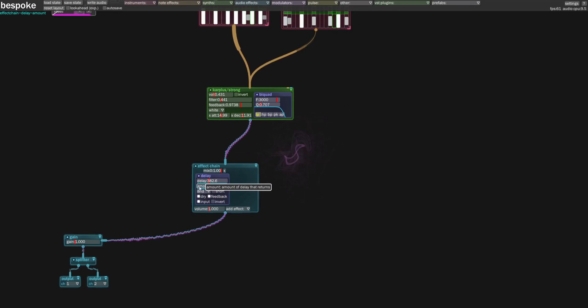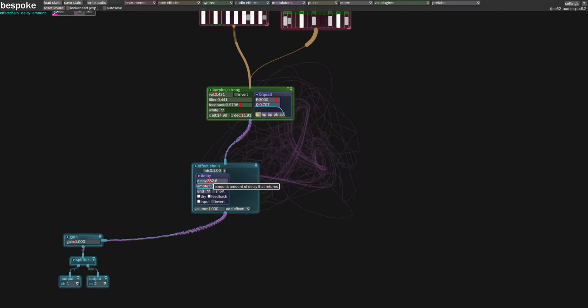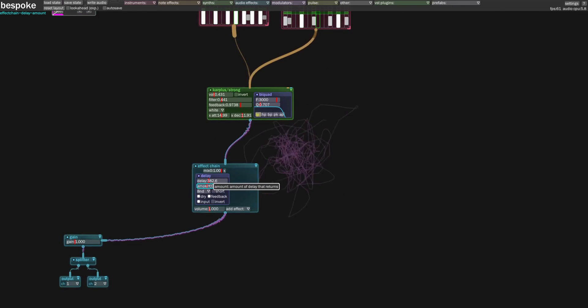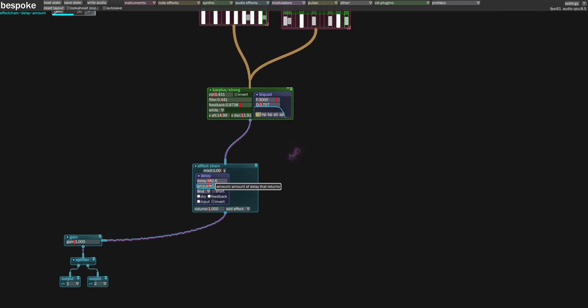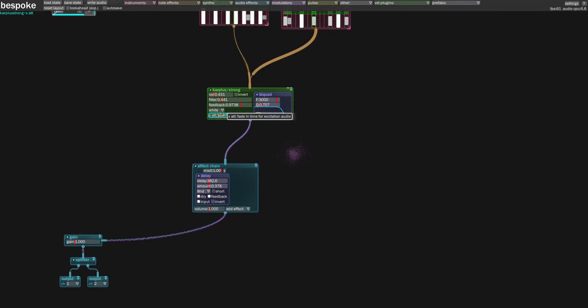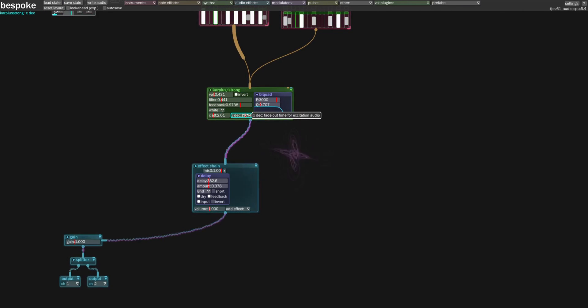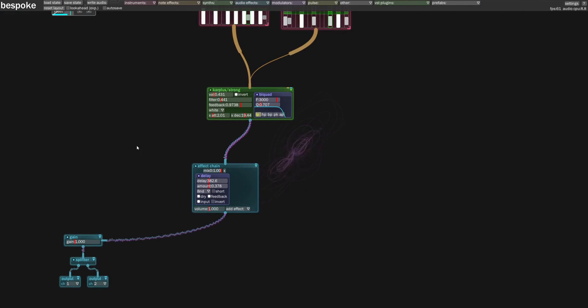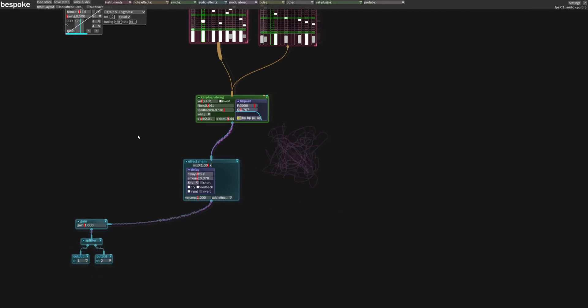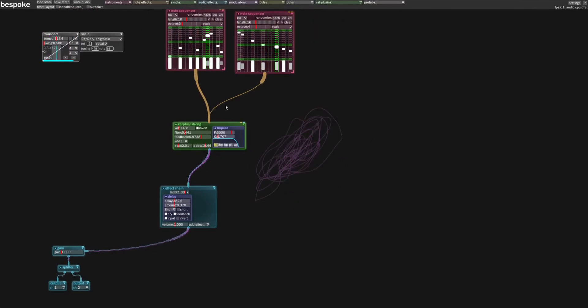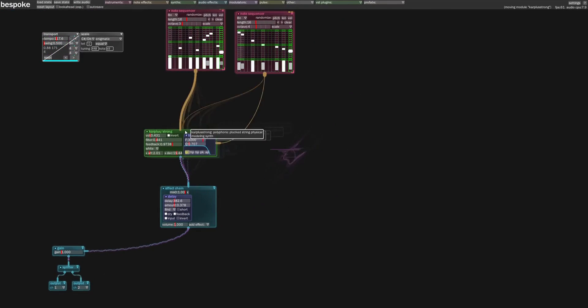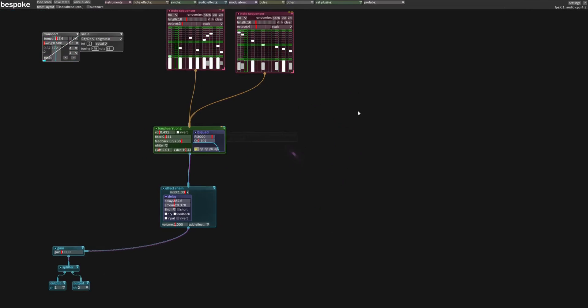So notice how that just connected in and the audio comes in seamlessly. The delay amount is set to zero, but I can turn that up. So that's pretty nice.